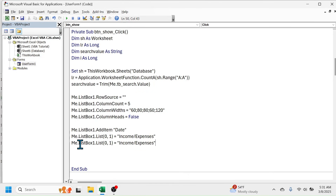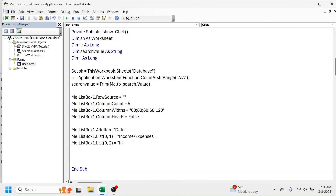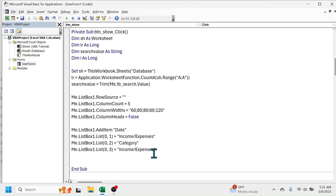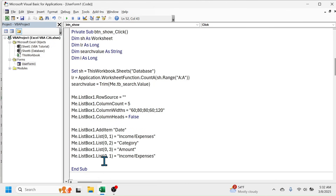Copy the column header code and paste it for the remaining columns. Change the index to 2 for the third column header and set its value to 'Category'. Change it to 3 for the fourth column header and set the value to 'Amount'. Paste one more copy, change the index to 4, and set the column header to 'Remarks'. Press Enter.